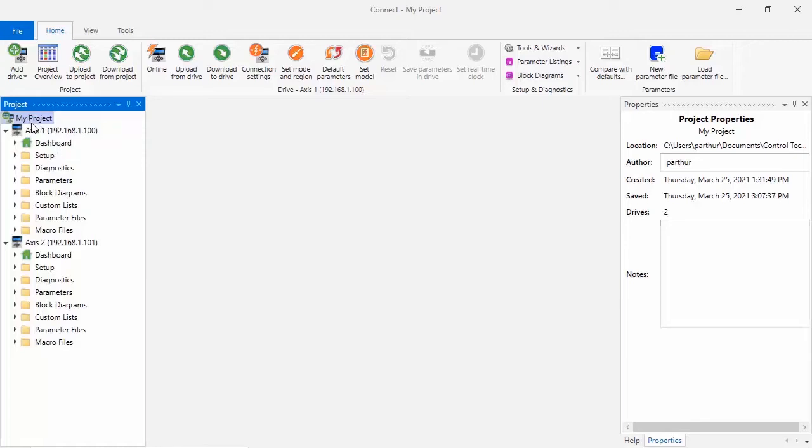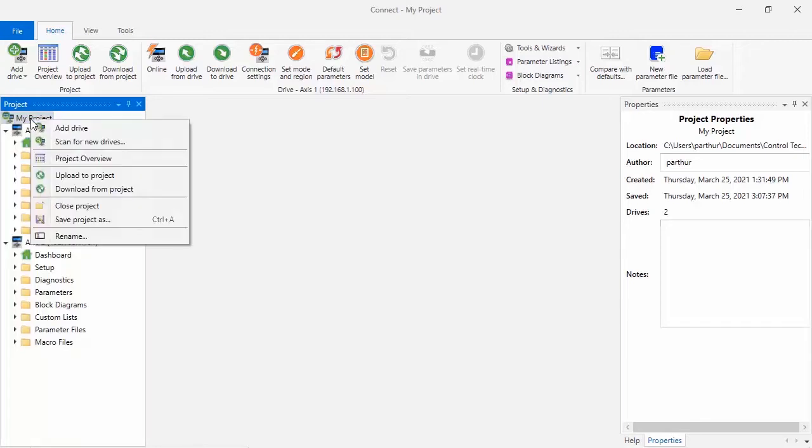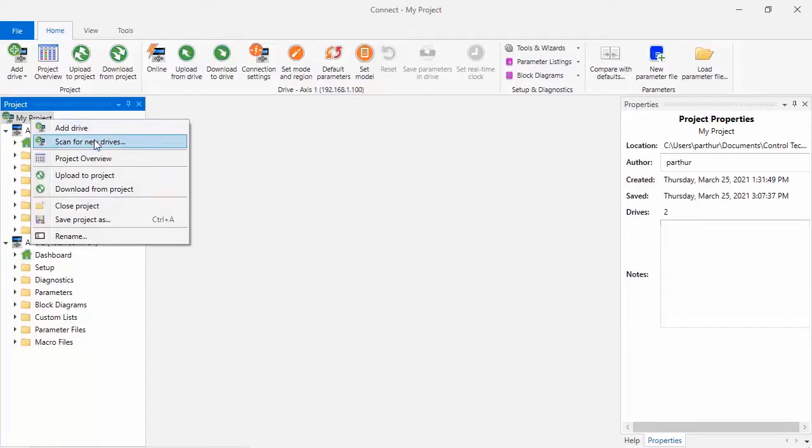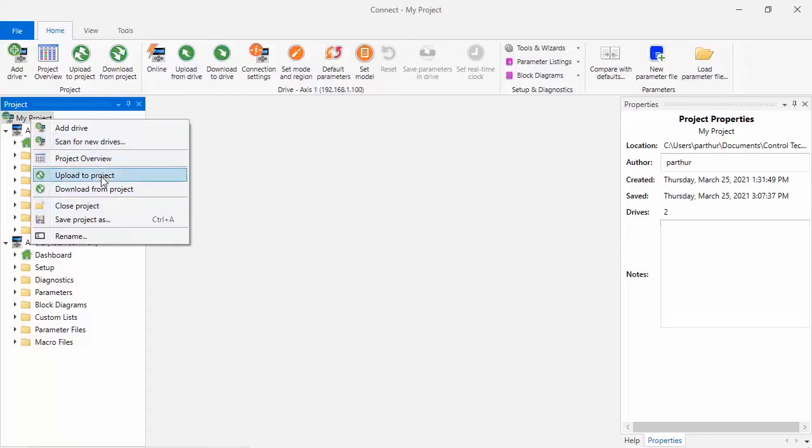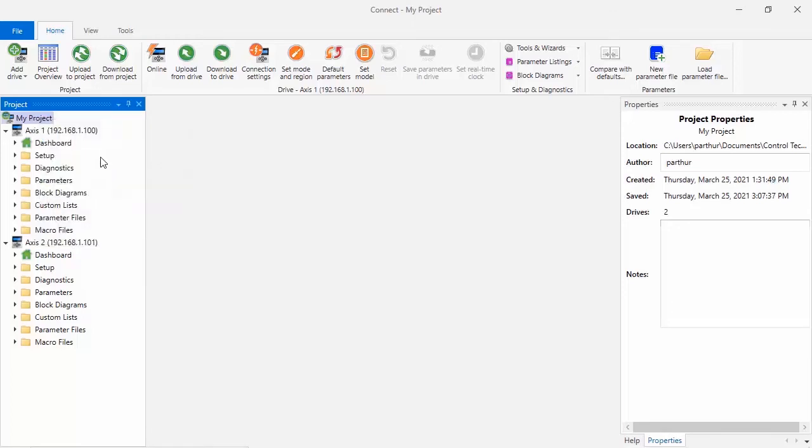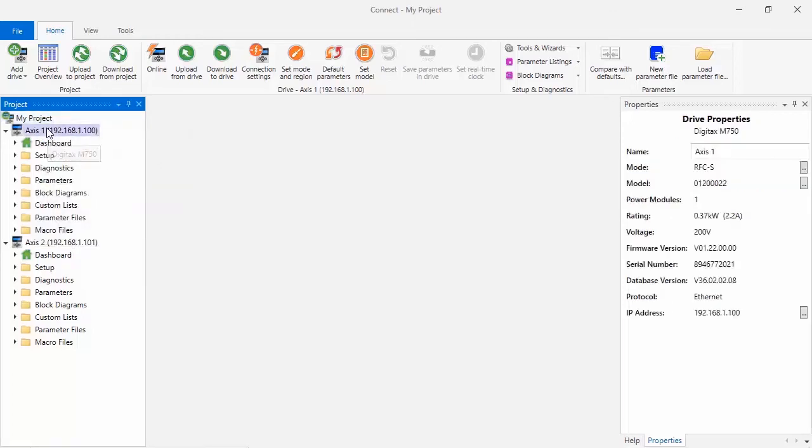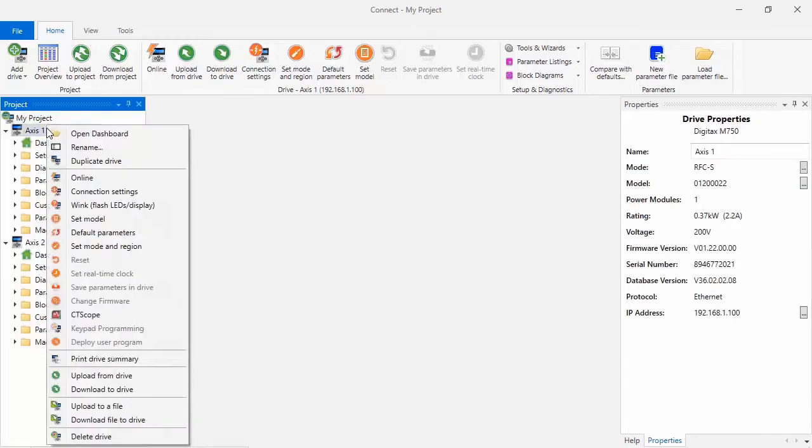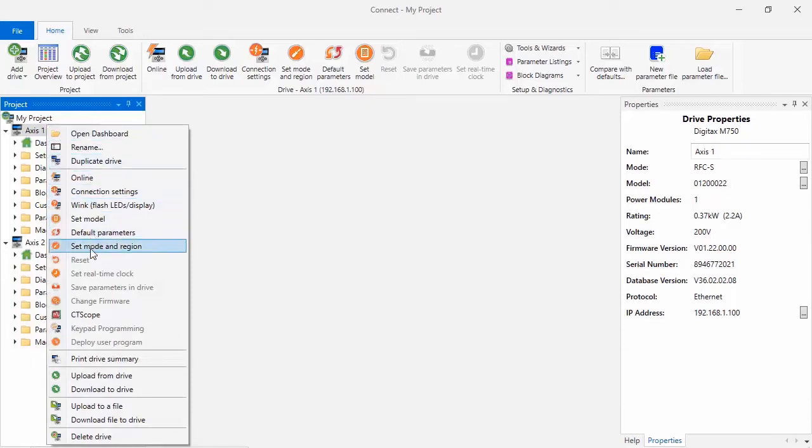At the Project level, you may right-click and do things like add a drive, scan for new drives that are connected to your computer, or perform other actions that you see here. At the Axis level, you may also right-click and perform any of the actions that you see here.